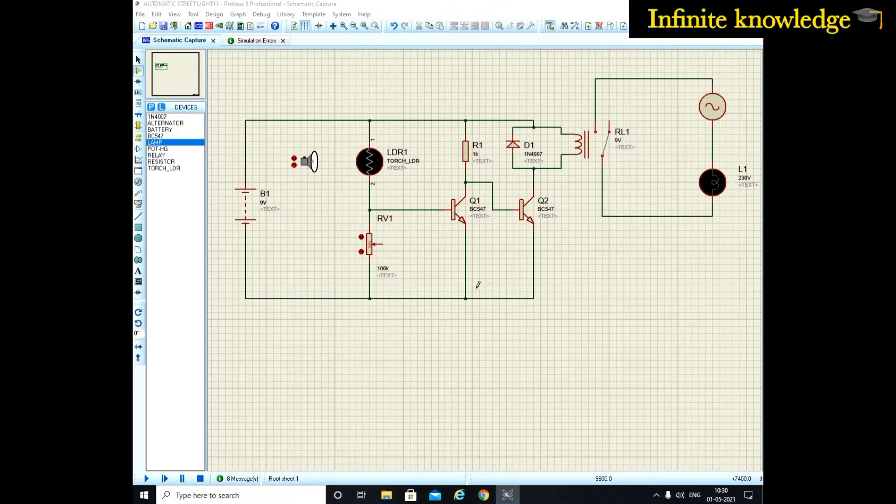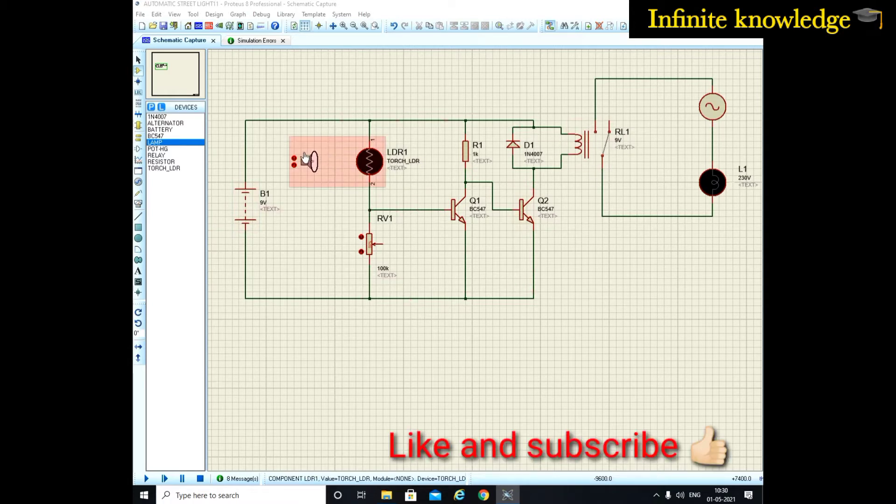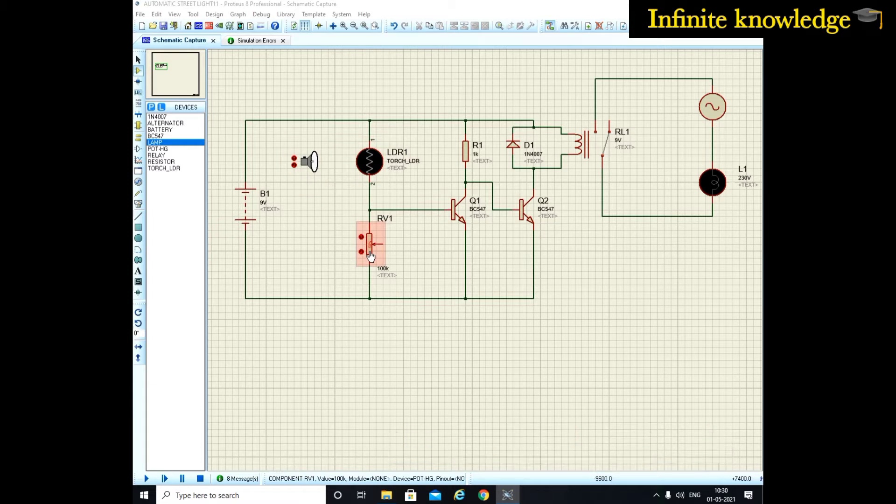Welcome to my YouTube channel Infinite Knowledge. Today I will show you the automatic street light controller using LDR. This is a basic circuit diagram in which you can see this is the LDR and this is the resistance.